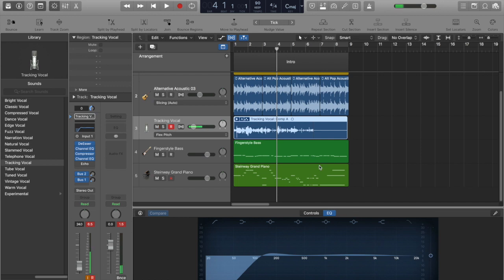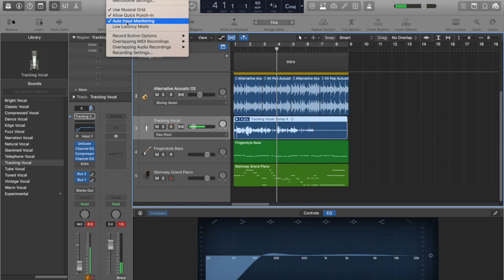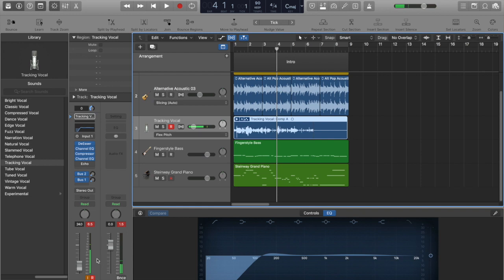Okay, so first, we're just going to take a look here. We're going to look at our record button. We're going to make sure that allow quick punch in is checked, and we're going to make sure auto input monitoring is also checked. We're also going to make sure down here that we have record checked, and then your input monitoring also checked so that you can hear that pre-roll, that playback.